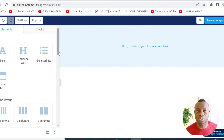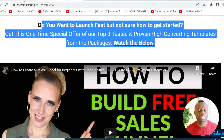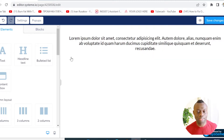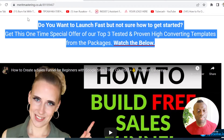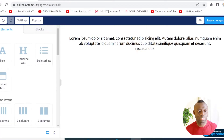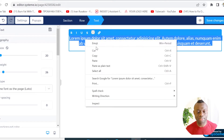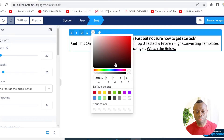I need to go and start dropping the elements I want to use. The first element is the text element, so I'll go here and click on the text element. I can simply go here, copy my text, paste it, and then highlight it and change the color to red.